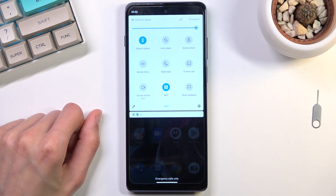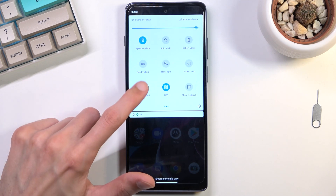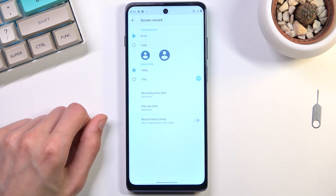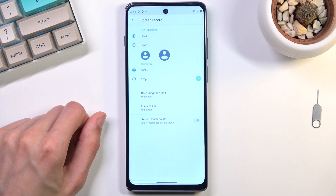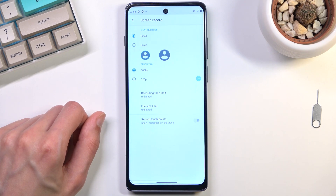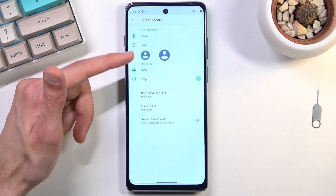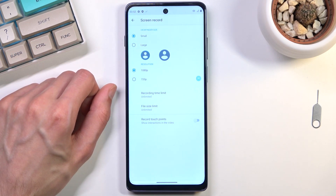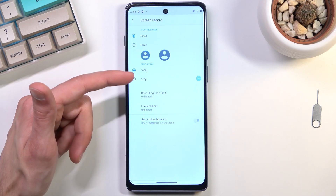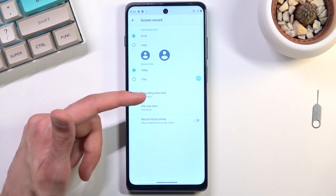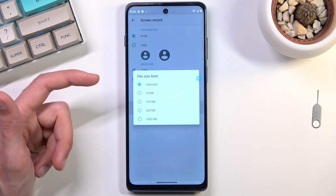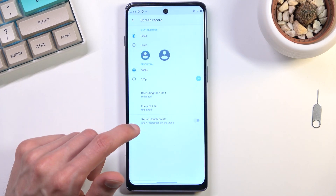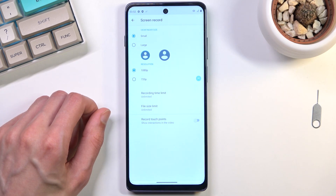Once you find it, you can tap on it to immediately start recording, or you can also hold it and this will quickly take you to the settings where you will be able to customize it. Now, customization here is fairly lackluster — we can choose the viewfinder (which is the front-facing camera), the resolution, record time limit, file size limit, and that's about it.